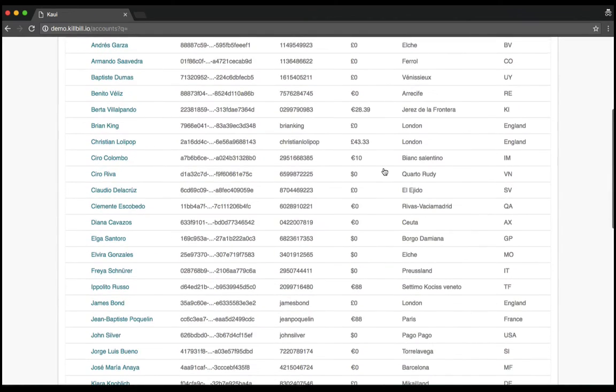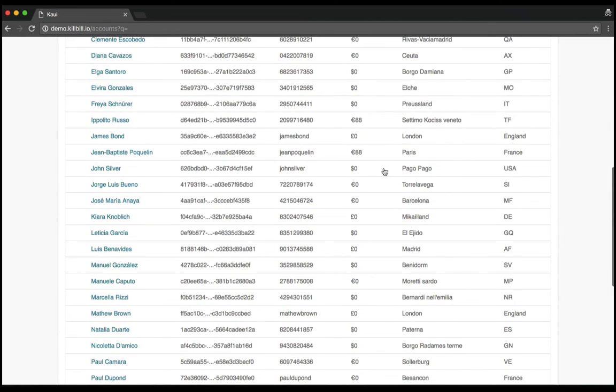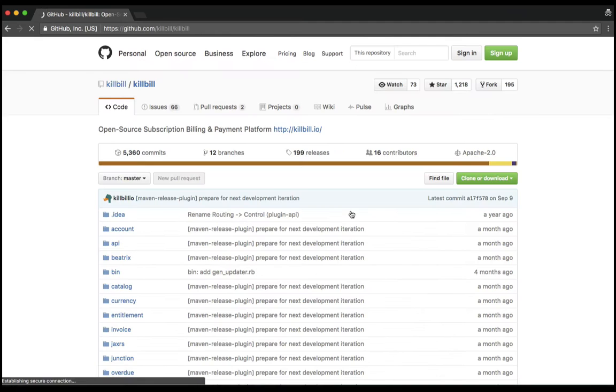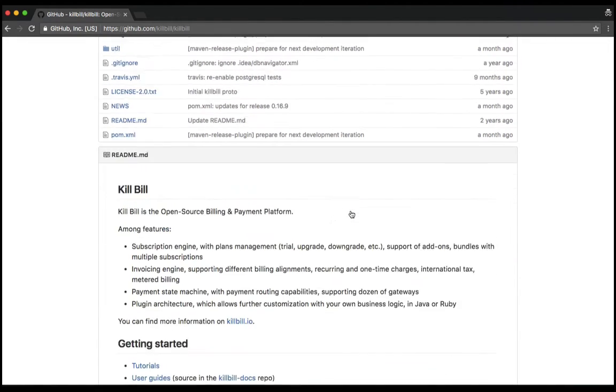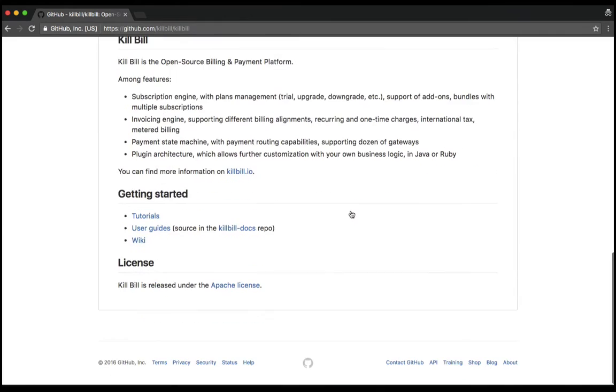There are already lots of similar commercial offerings today, but Killbill is the only free and open source solution.